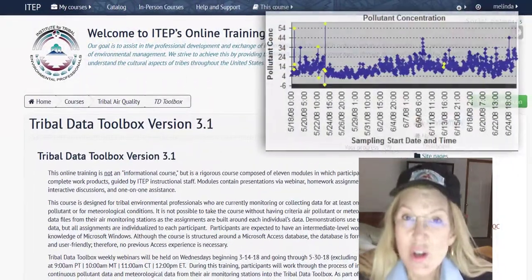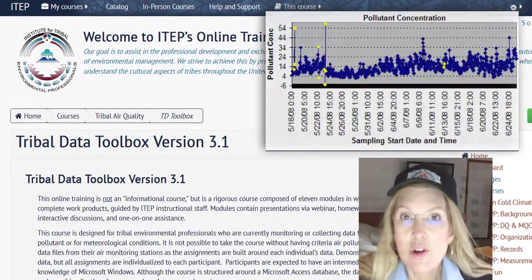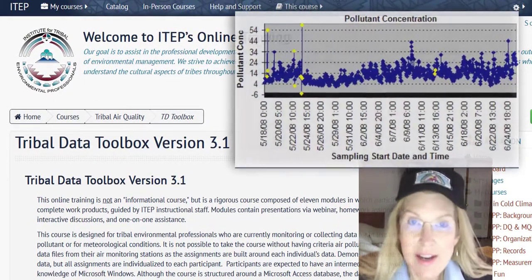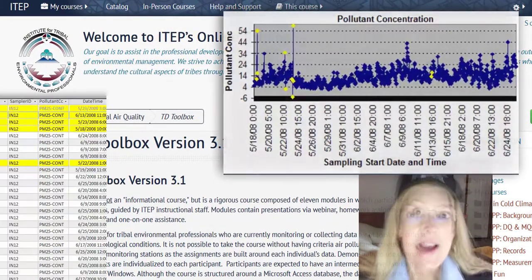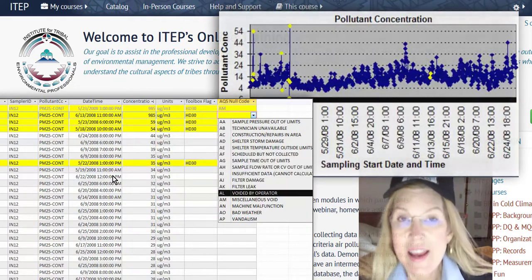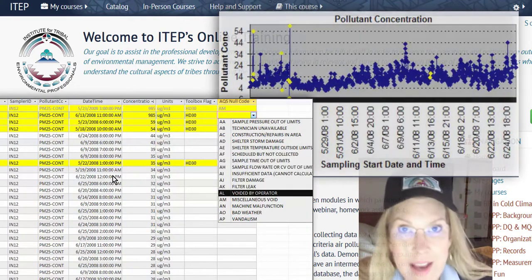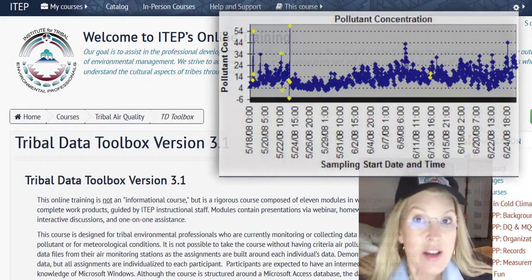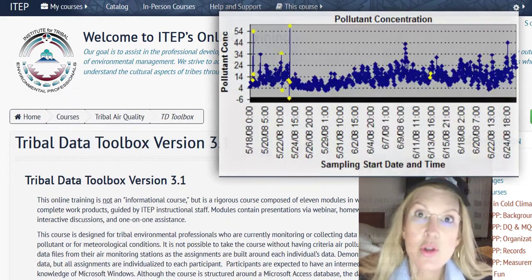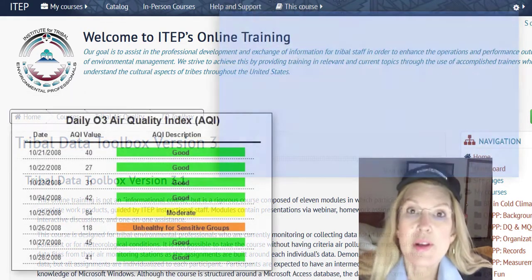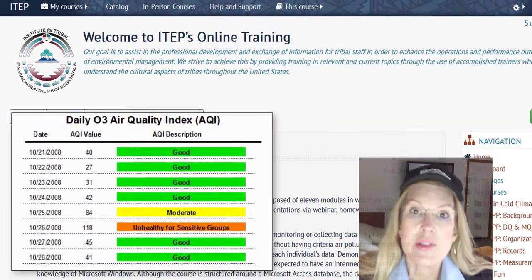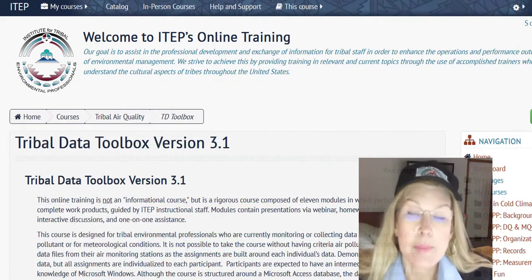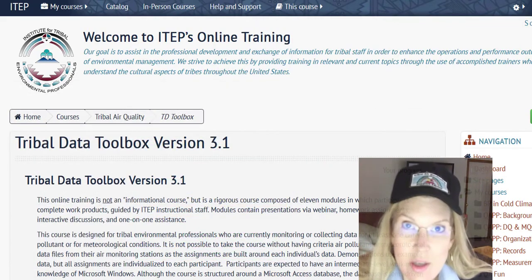It includes really cool new features: graphical data validation so that you can see your data in a graph, assign null value codes, assign AQS flags, and see your data in context of the surrounding data. It has a lot of really cool new reports, including the ability to produce an air quality index report and, of course, formatting for upload into AQS.